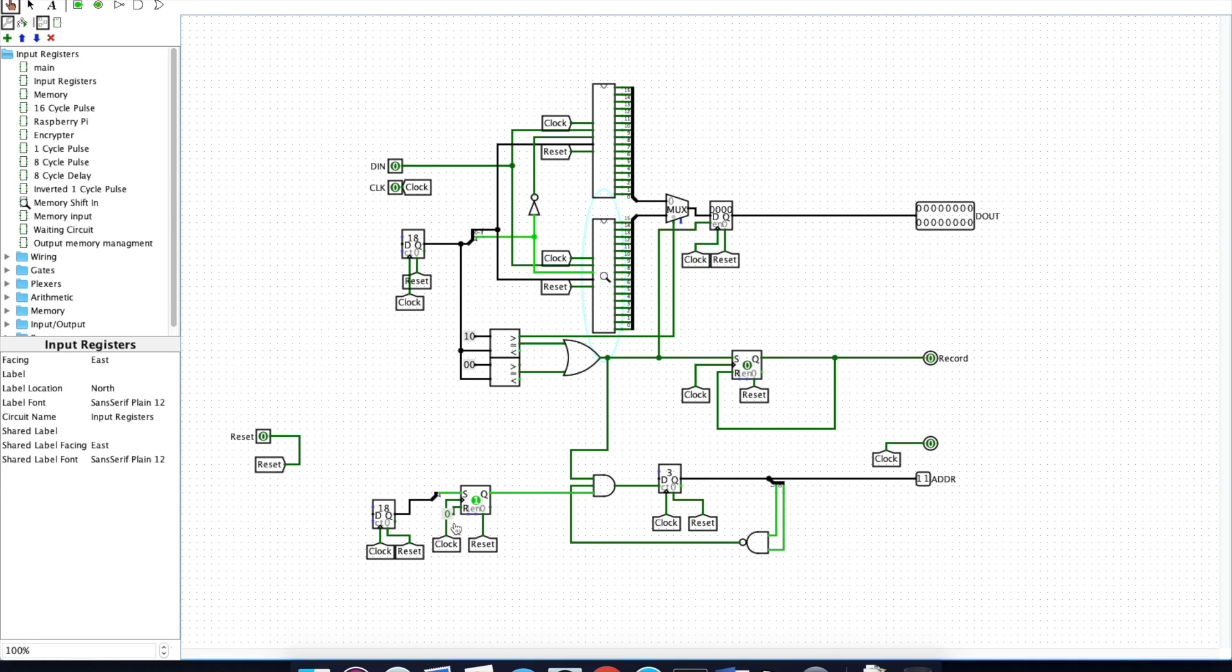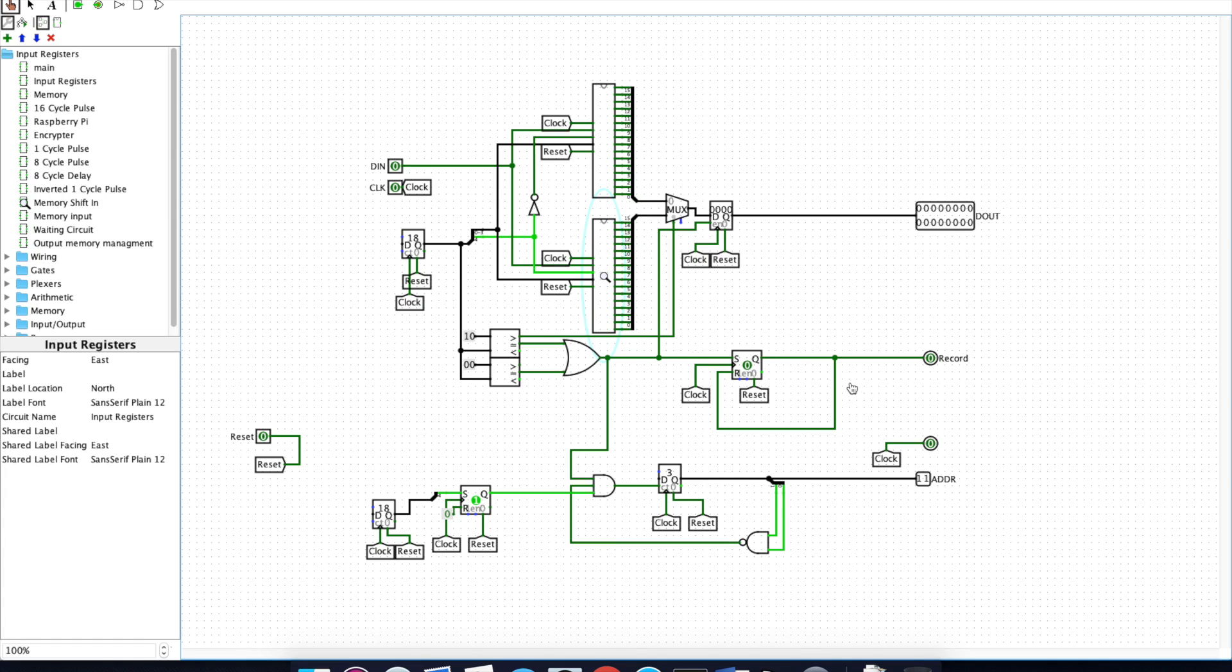It essentially acts as just a counter that counts to three and stays there, which then puts data in the zeroth register, the first register and the second register, and then continually puts data into the third register. This here is simply a method to delay the signal by one clock cycle, so we make sure we're getting reliable data from out of this memory shift-in module.